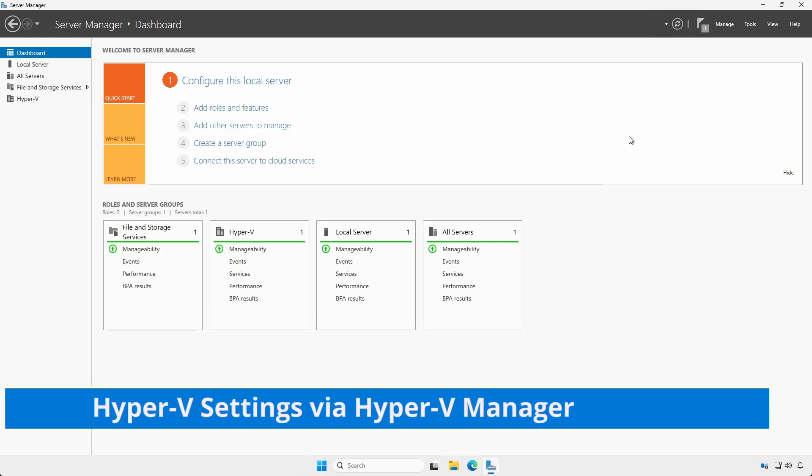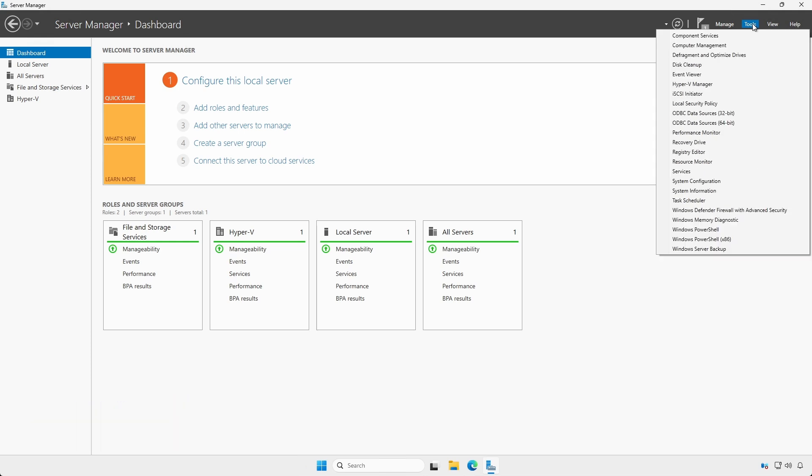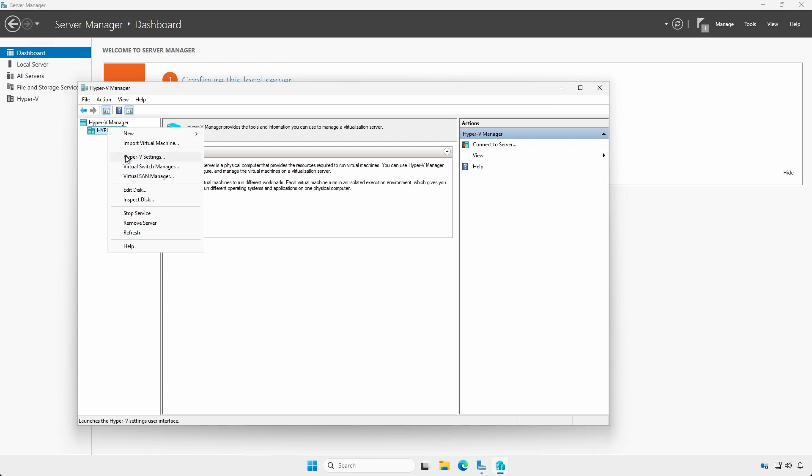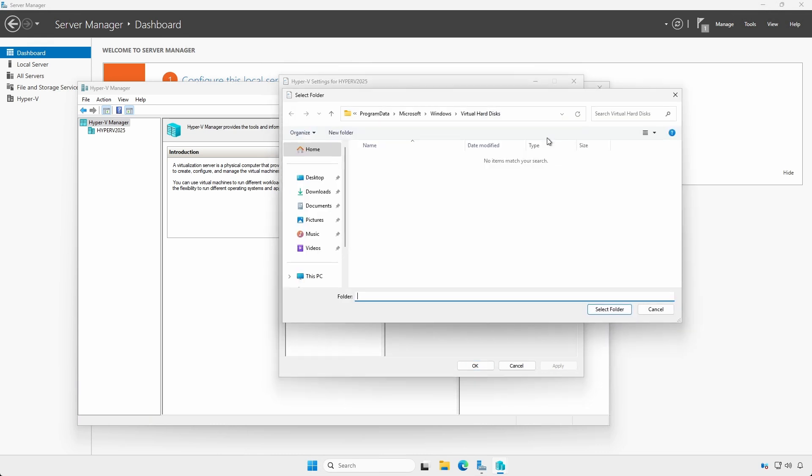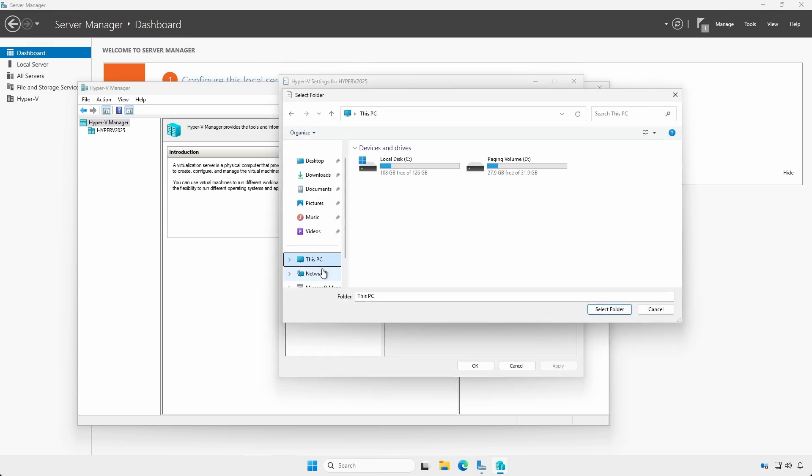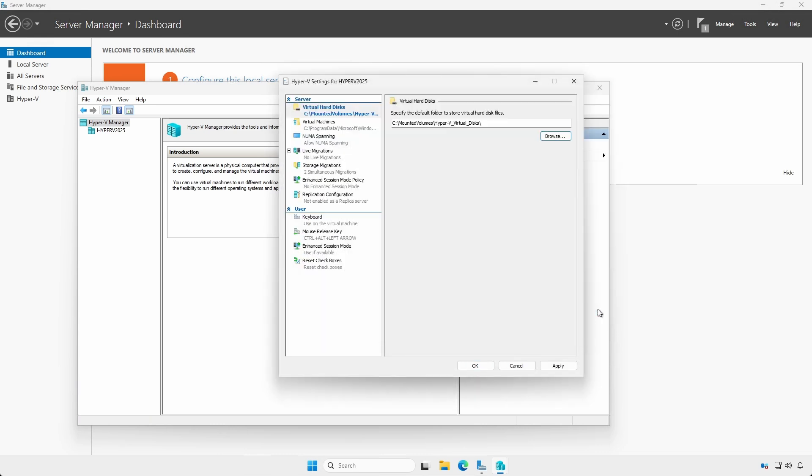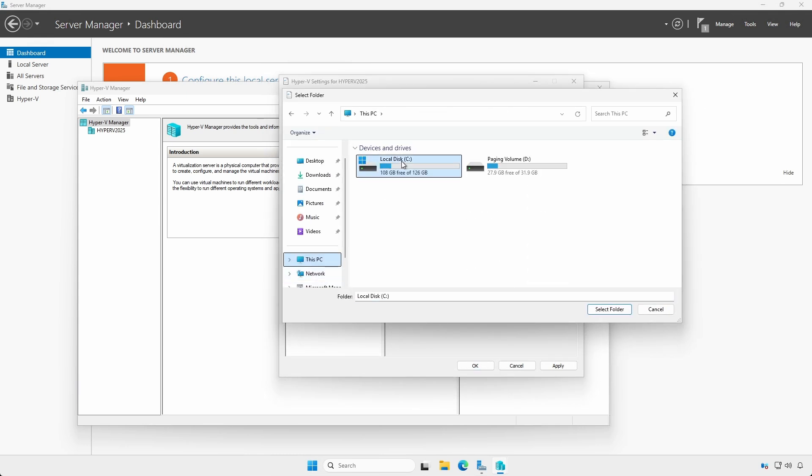In Server Manager, click the Tools menu and select Hyper-V Manager. Right-click your server name and select Hyper-V Settings. Under the Virtual Hard Disk heading, we will specify the location of the mounted folders for the virtual hard disks. Click Browse and navigate to the mounted folder. Do the same for the Virtual Machines heading.